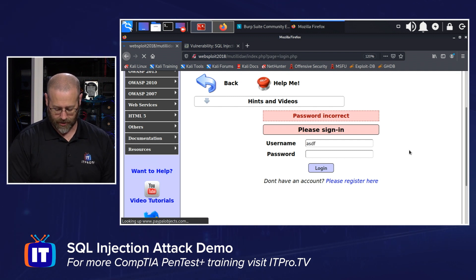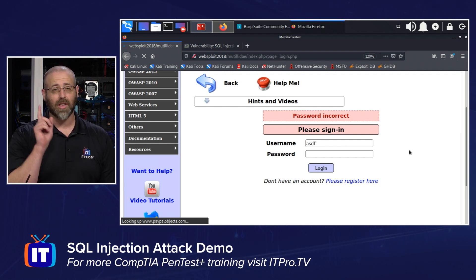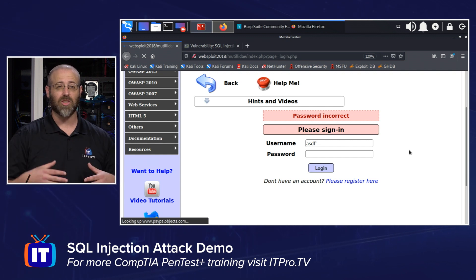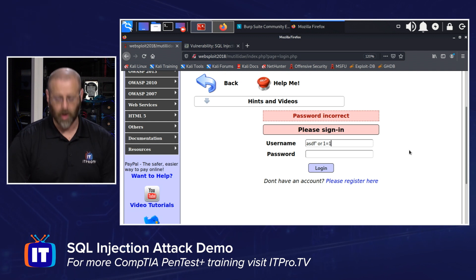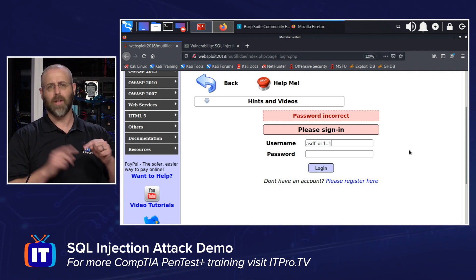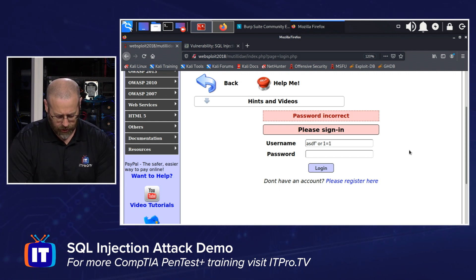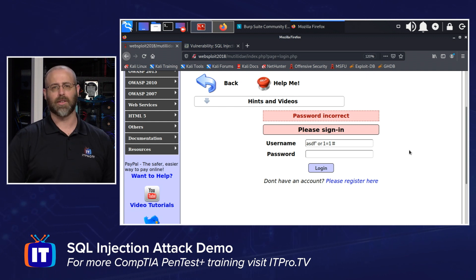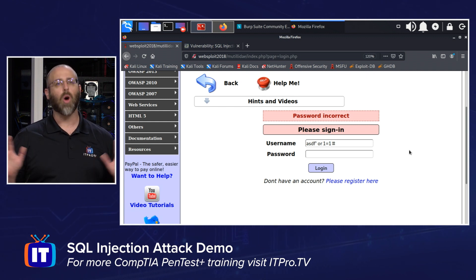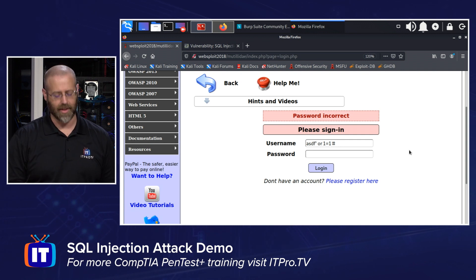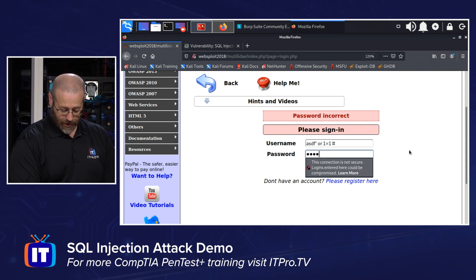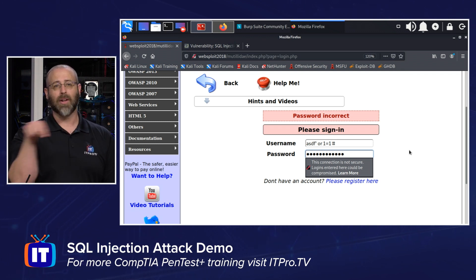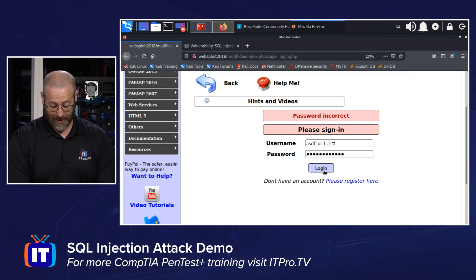I'm just going to type in anything I like — ASDF — and then I'll put a single quote there. This is where I start my injection attack. What I'm going to do is type OR 1 equals 1, because last time I checked, yes, 1 does equal 1, so that is a true statement. And I'm going to throw the hashtag symbol on the end of it to let it know I'm done — don't process anything else. Now for the password, this is where it gets really fun because I get to just lean on the keyboard, literally running my finger across it. And I'll hit the login button.